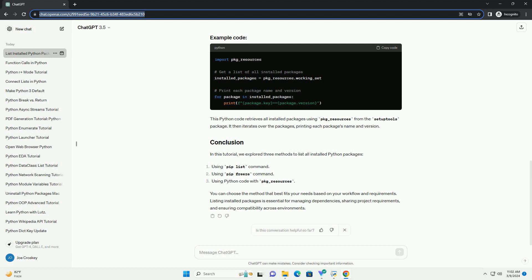In this tutorial, we explored three methods to list all installed Python packages. You can choose the method that best fits your needs based on your workflow and requirements. Listing installed packages is essential for managing dependencies, sharing project requirements, and ensuring compatibility across environments.